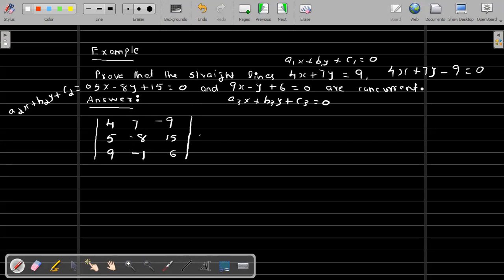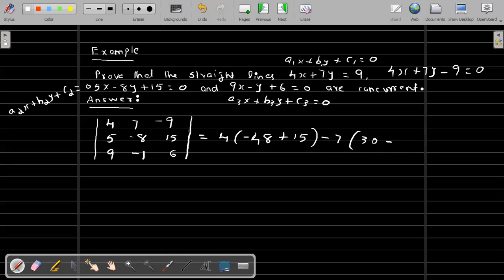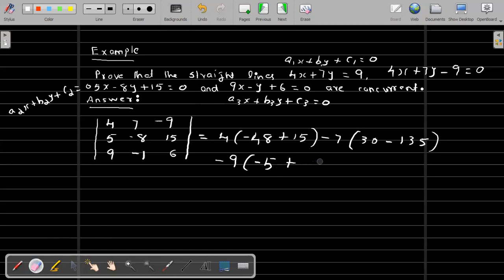We now evaluate the determinant. Expanding: 4 × (-8 × 6) = 4 × (-48); then -1 × 15 = -15, giving +15 for that minor; then -7 × (5 × 6 - 15 × 9) = -7 × (30 - 135); and then the term involving (-5) and (-8 × 9) gives +72.